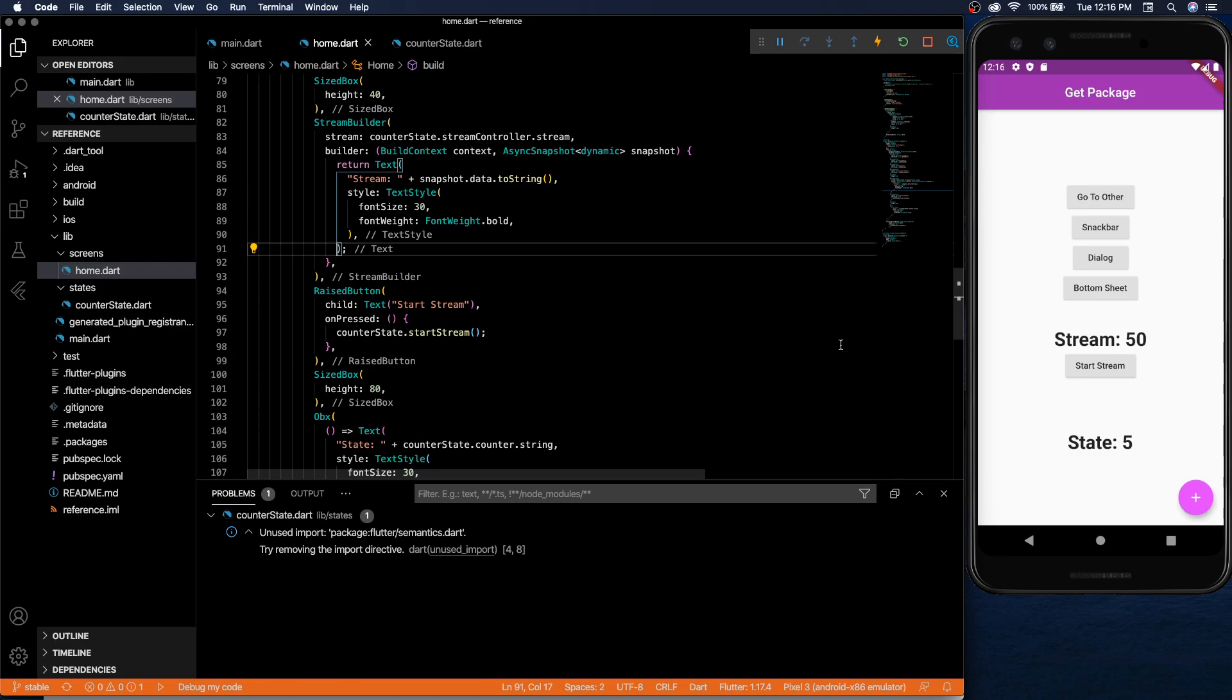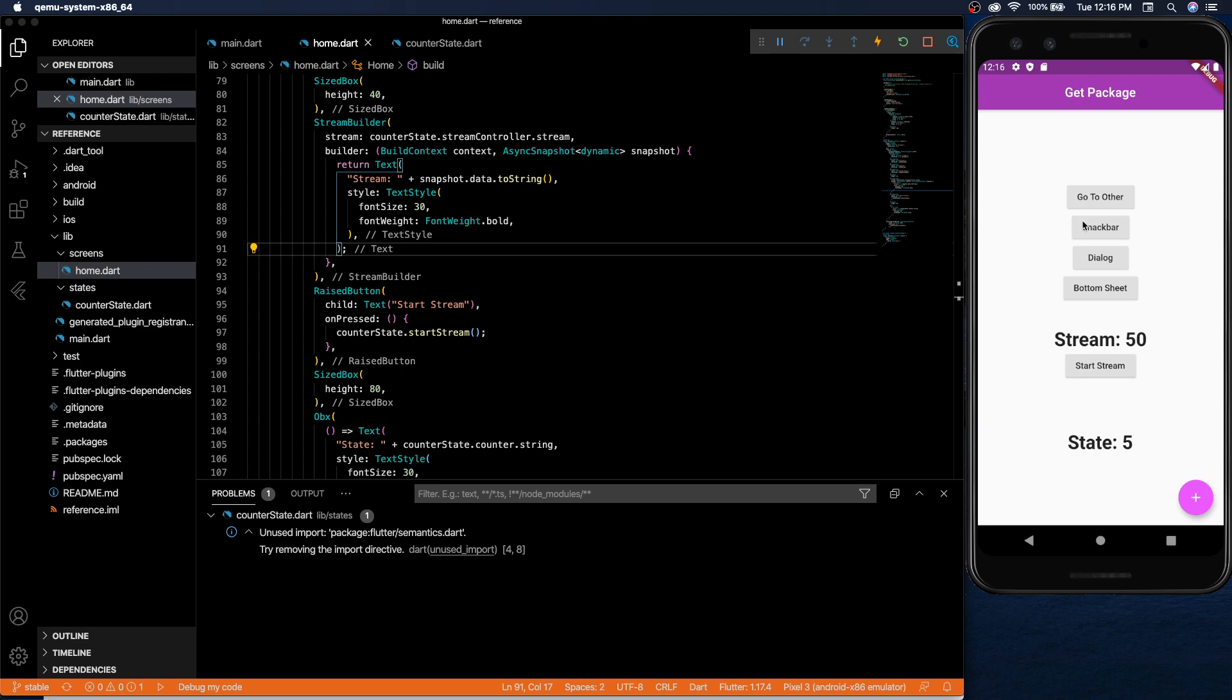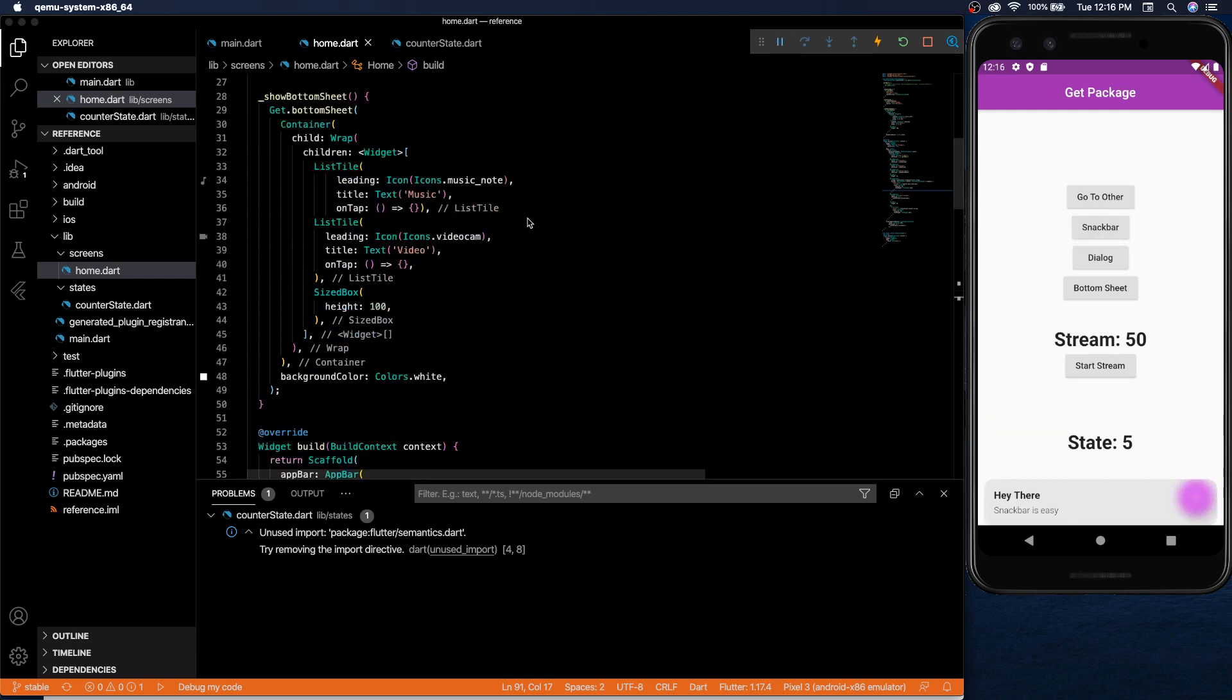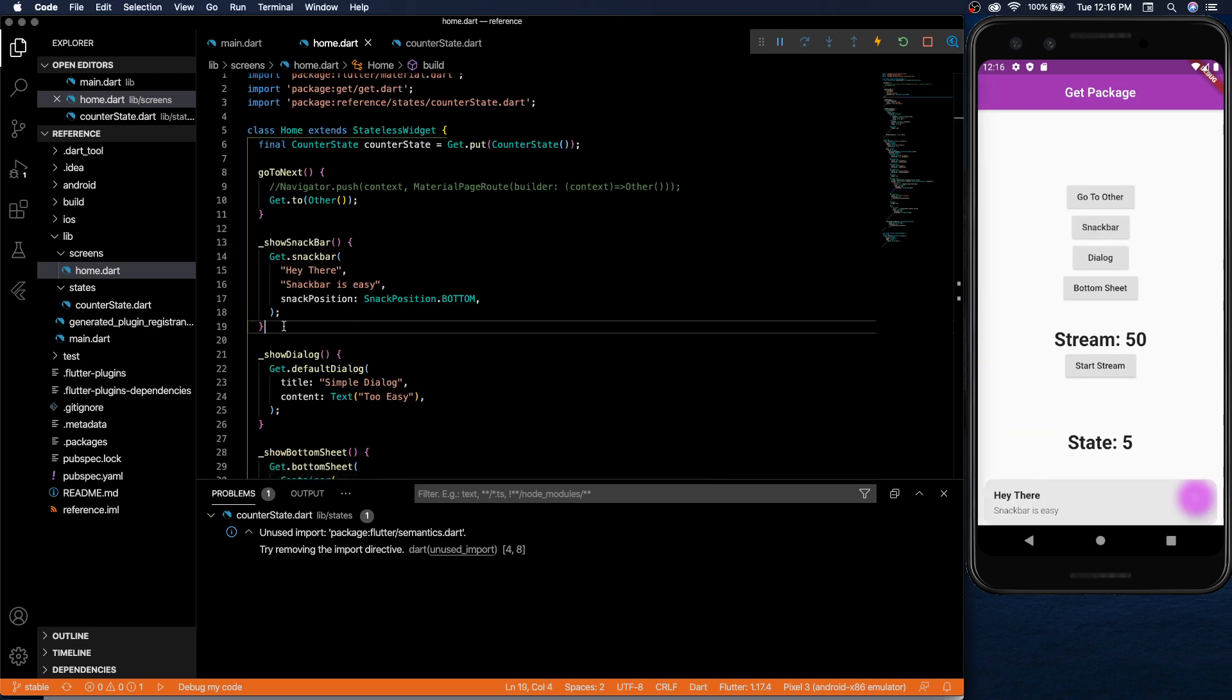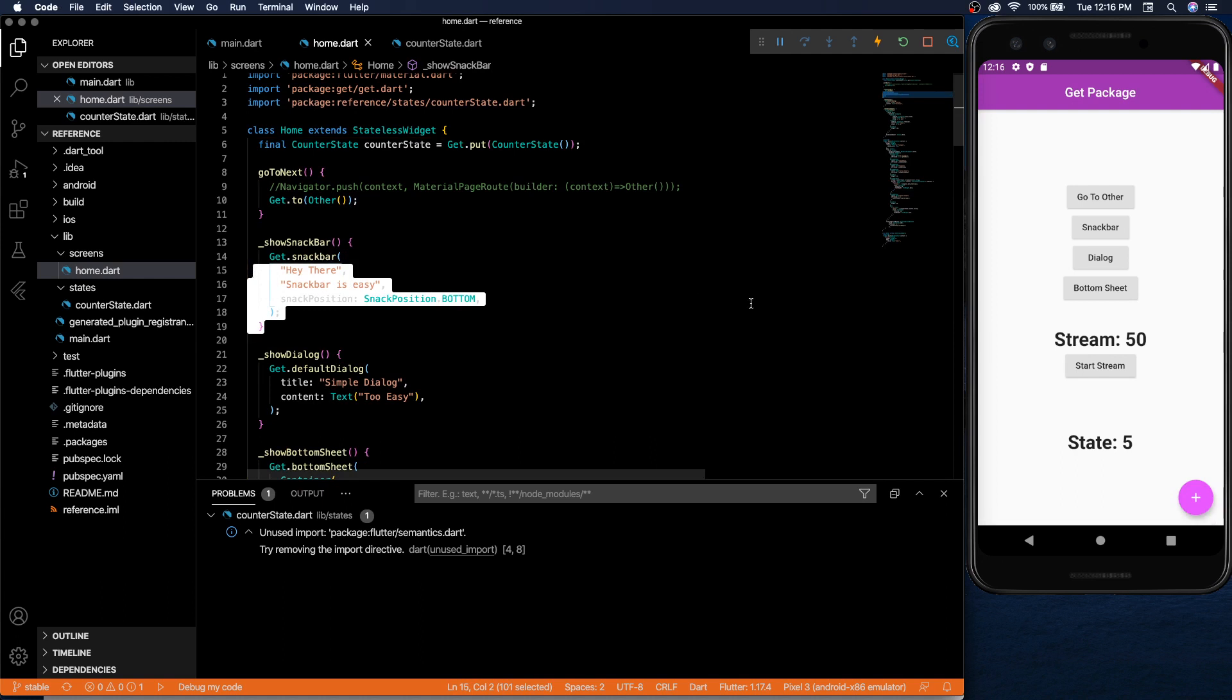So that's it. That's the basics of the get package. You saw it has some stuff that makes it really simple to use and easy to implement. With this package I really like the navigation. I feel like it makes it super easy. Like to make a snack bar that's literally all you need. You don't need context or anything.